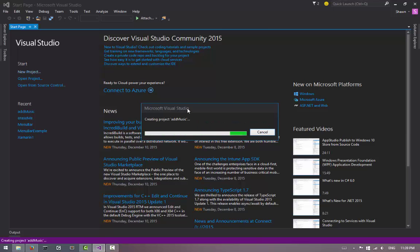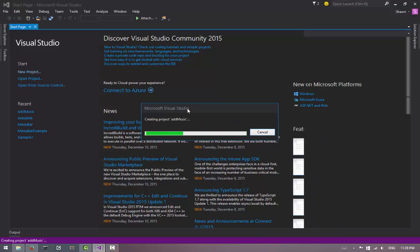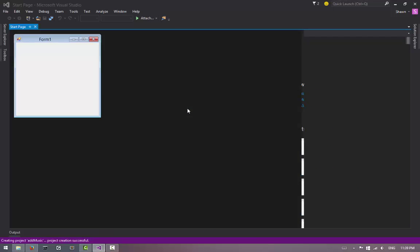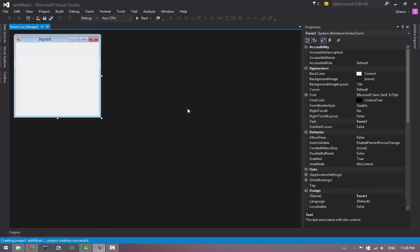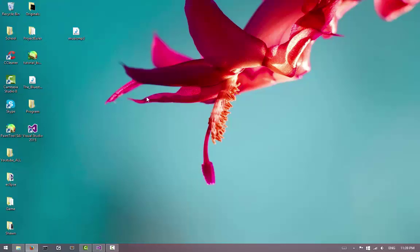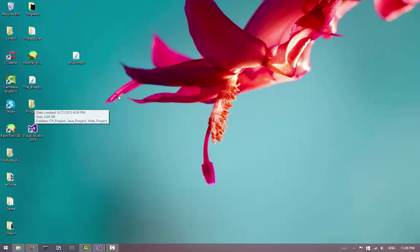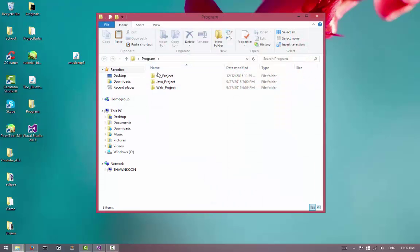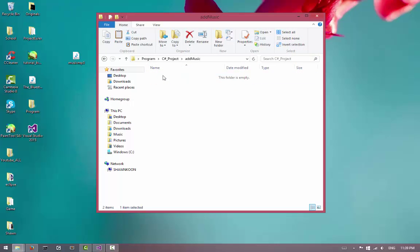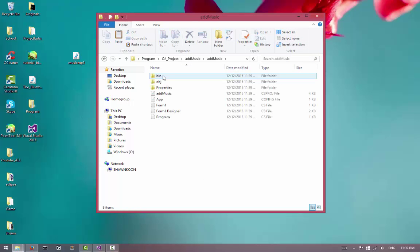Before we even begin, what we want to do is put our music into the path that we remembered. Here I have this mp3 file set up, and it's called Music.mp3.